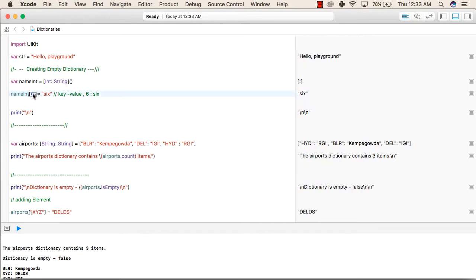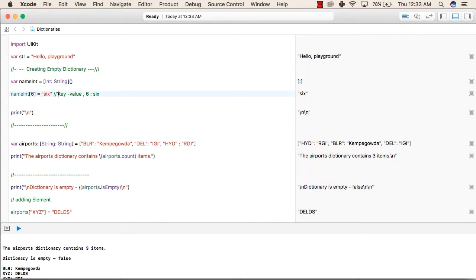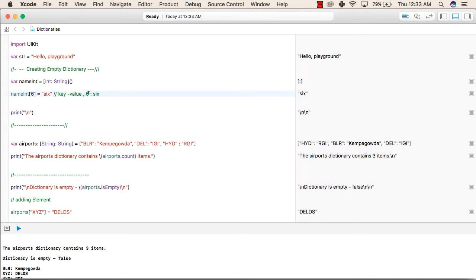Inside the square bracket, we can give the key name. For example, six is the key, followed by equal to and then the value that is related to that key. So now we have created a key-value pair of six as numerical and six as a string. This six numerical is the key and the six string is our value.